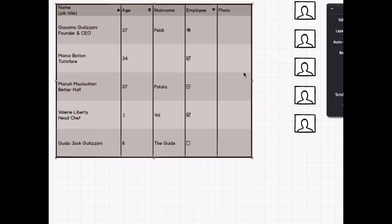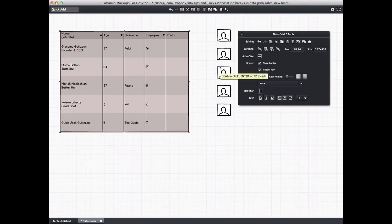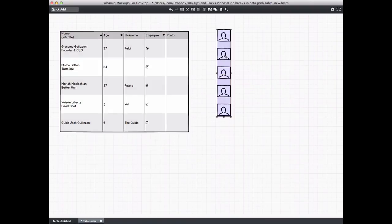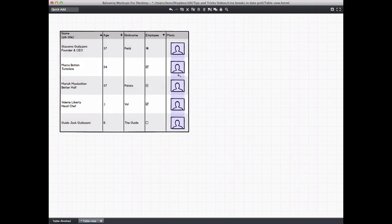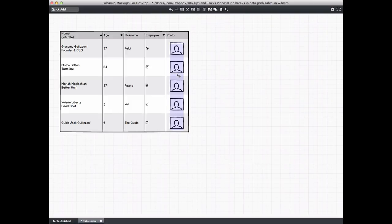Now we've got the column widths how we want them and I can add the photo. And that's it. You could also go in and center align some of the columns, but I'll leave that for another tutorial. Happy wireframing!